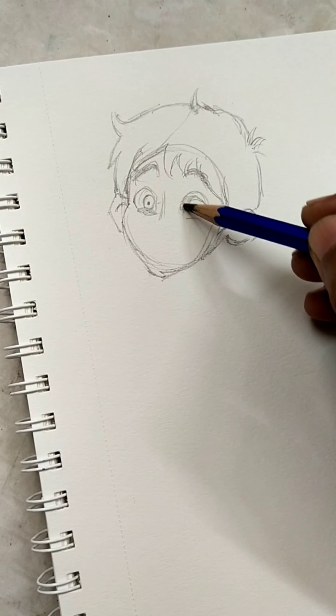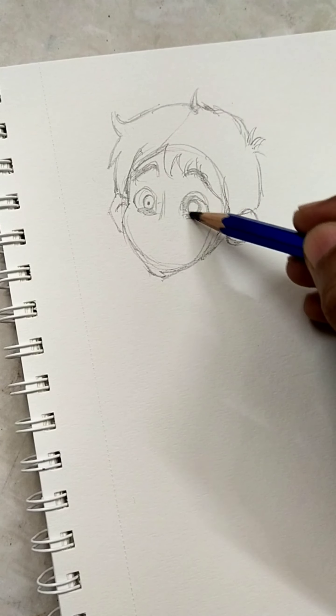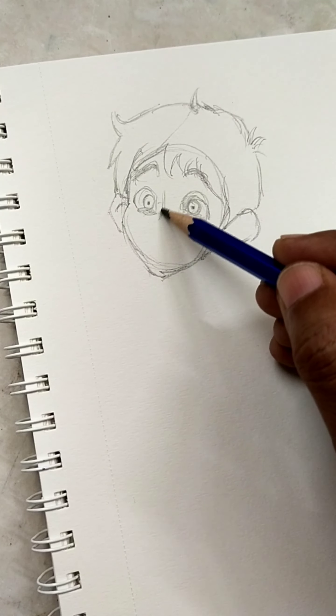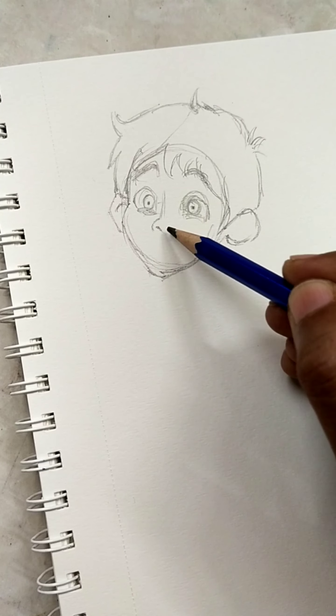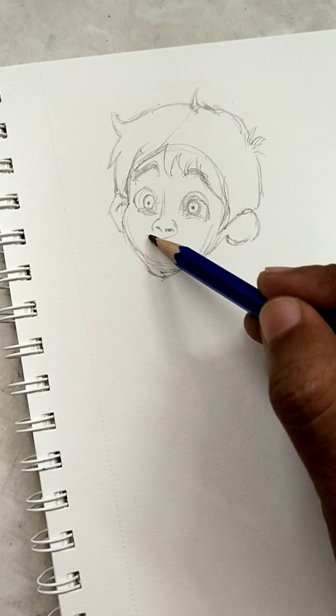Just remember this technique and you can do your drawing. Your drawing will be good.